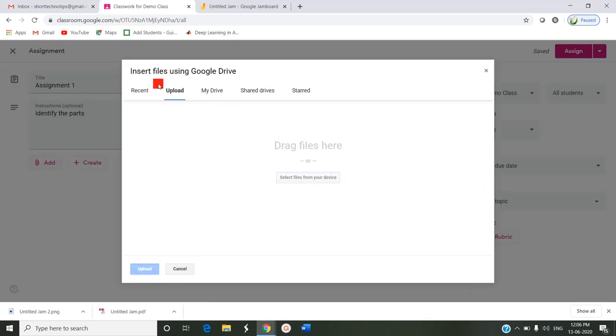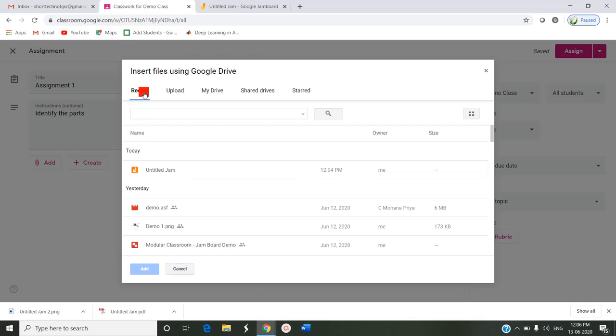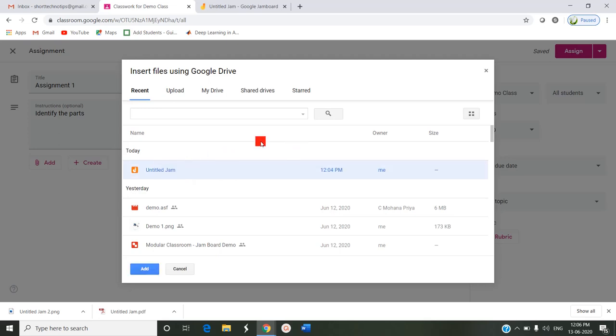By clicking Add, I am choosing file. Here, as I have just recently saved that image and file, I am choosing the recent tab. That is Untitled Jam. This particular image I can download.